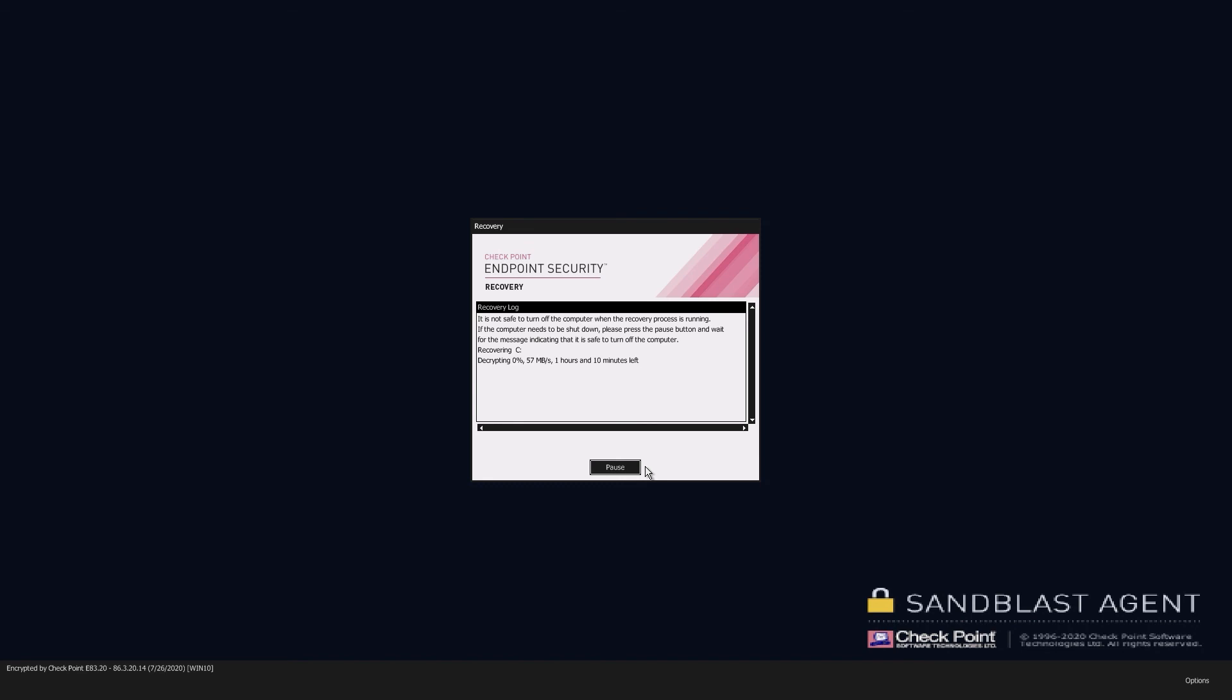Select partitions to be recovered or select recover all. Once selected, the partitions or the drive will start the decryption process.